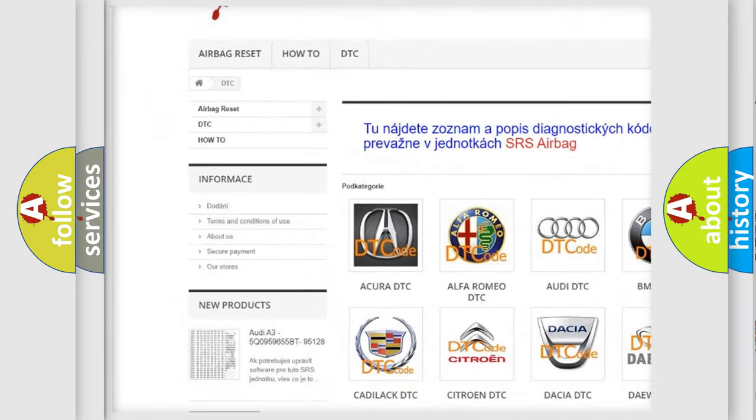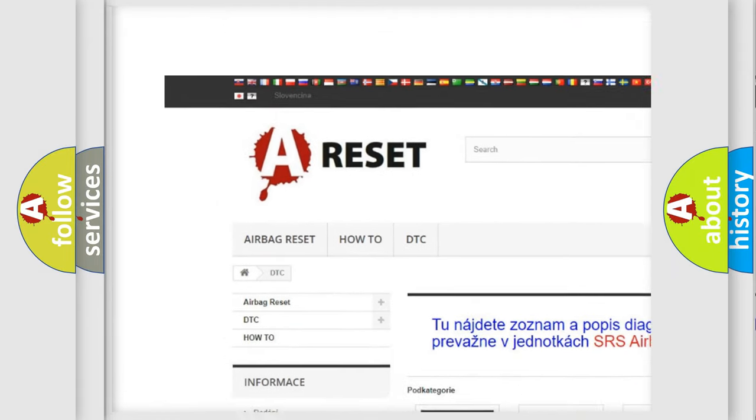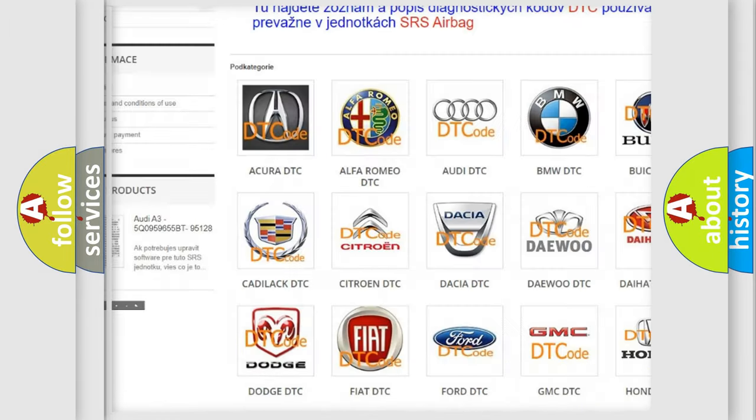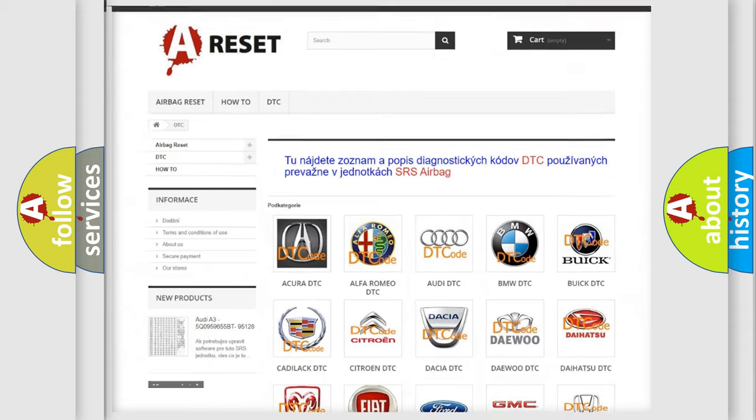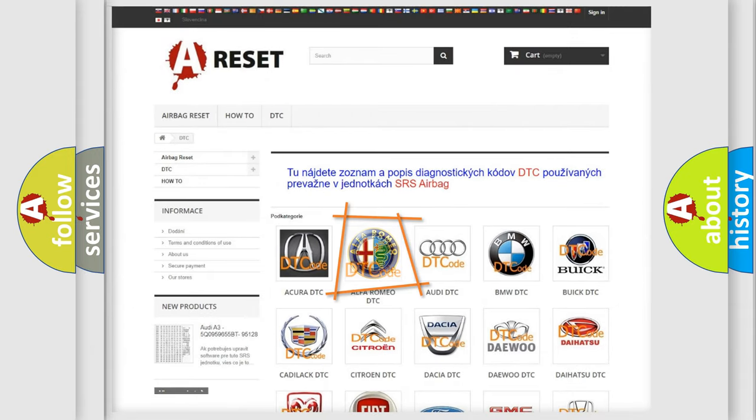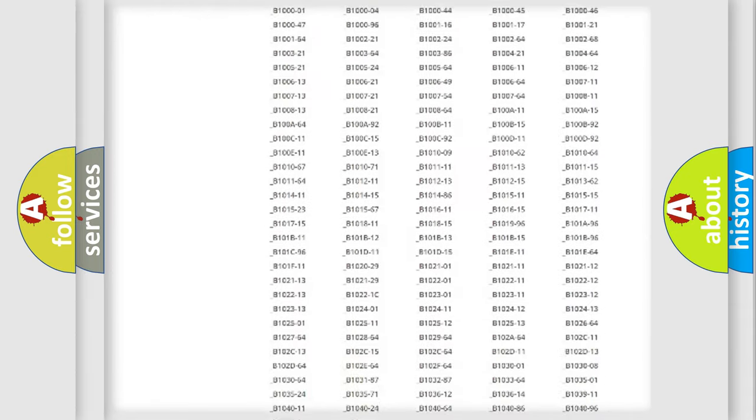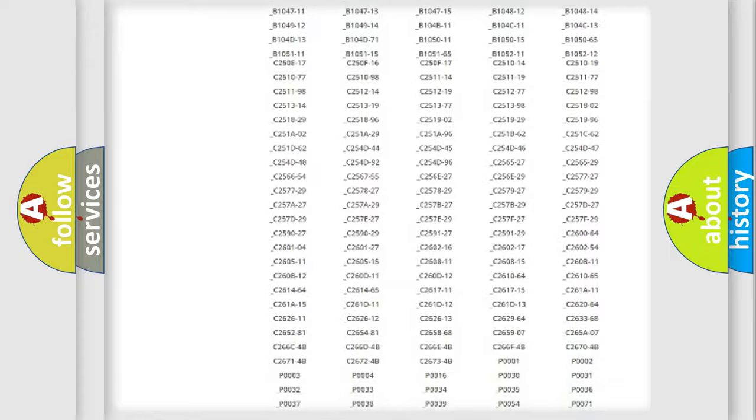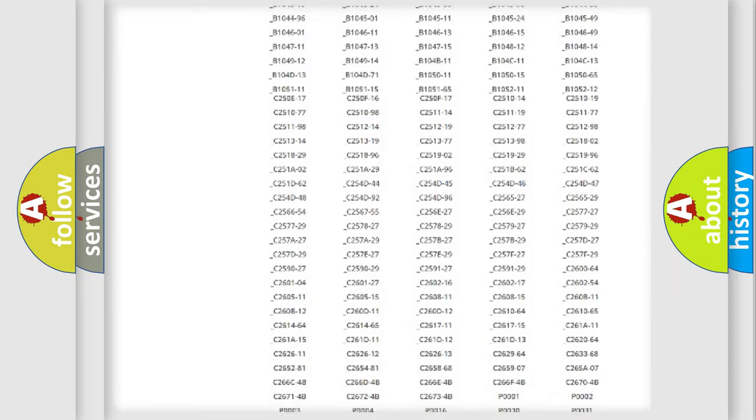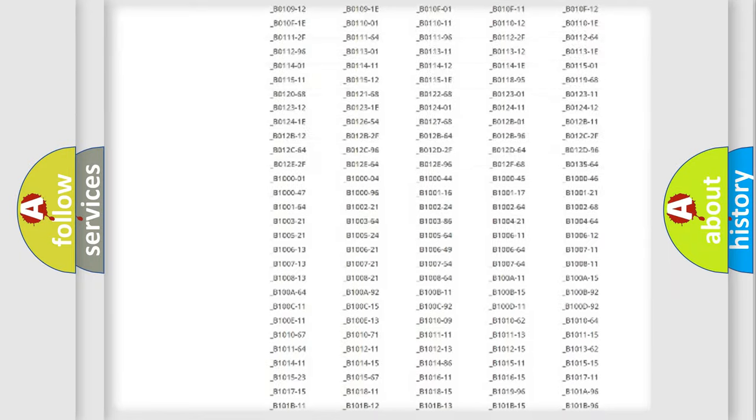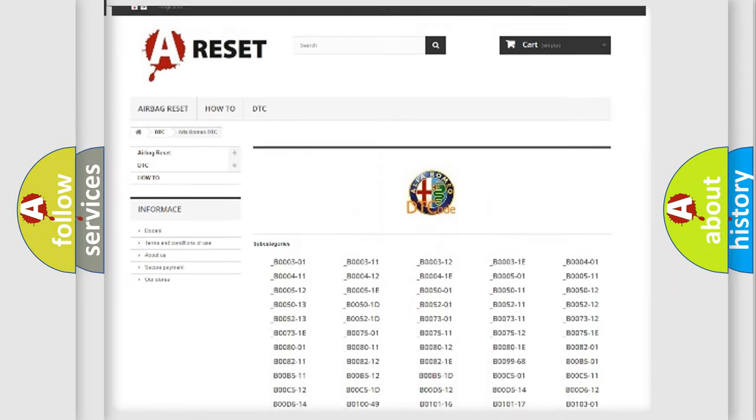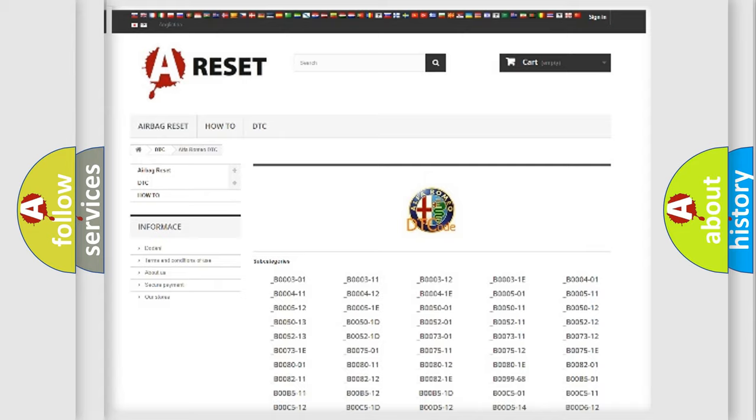Our website airbagreset.sk produces useful videos for you. You do not have to go through the OBD2 protocol anymore to know how to troubleshoot any car breakdown. You will find all the diagnostic codes that can be diagnosed in Alfa Romeo vehicles.